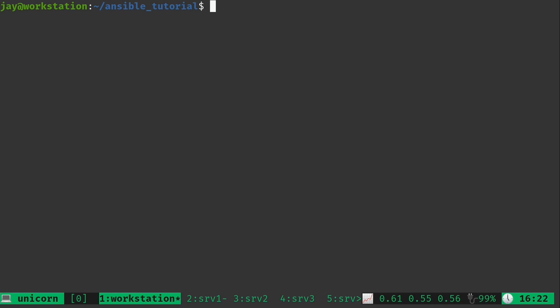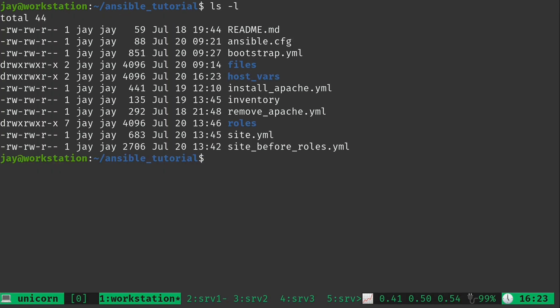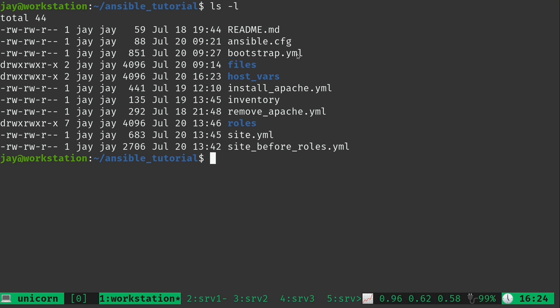In order to take advantage of host variables, we need to create a brand new directory that is going to store the files containing the variables. I'm creating this right in the root of the repository. We already have the roles directory from the previous video. We also have the bootstrap script and other familiar files. Now we have this host_vars directory where we can actually put the files that are going to contain the variables.